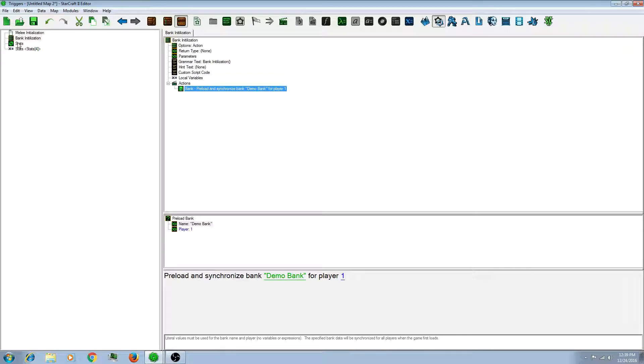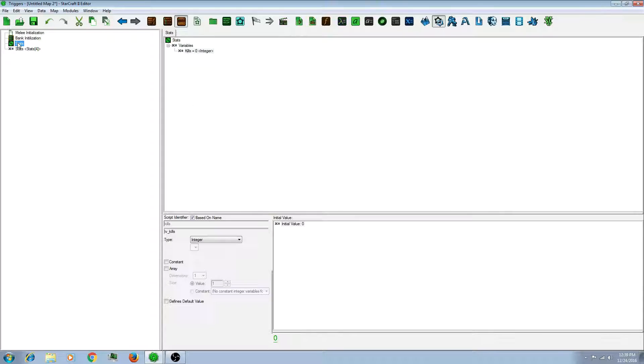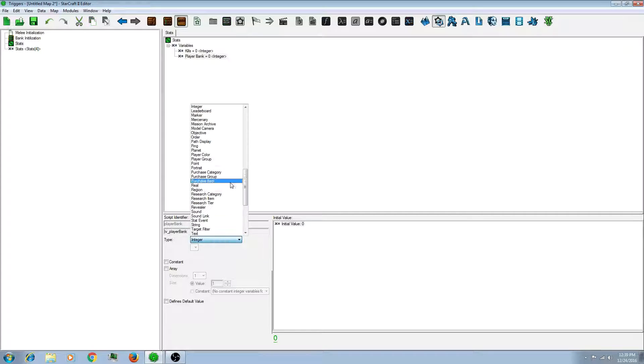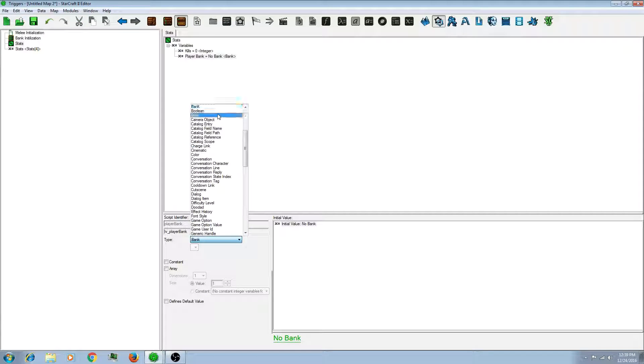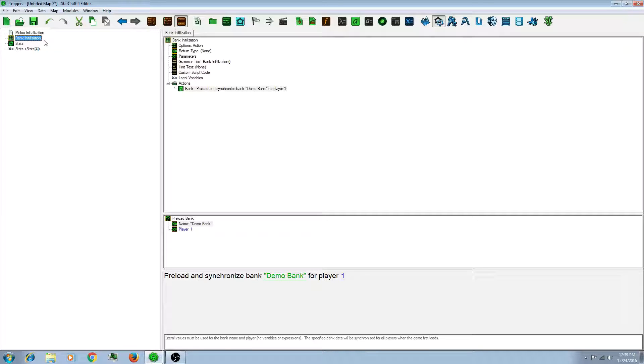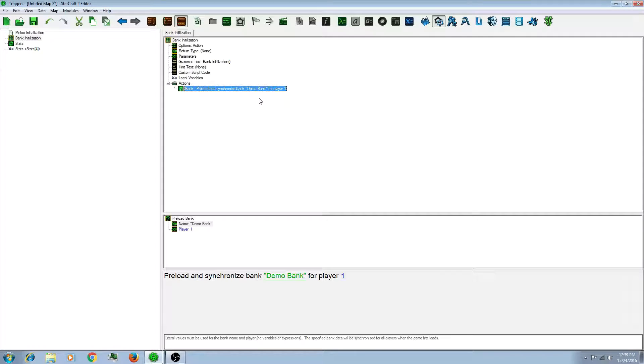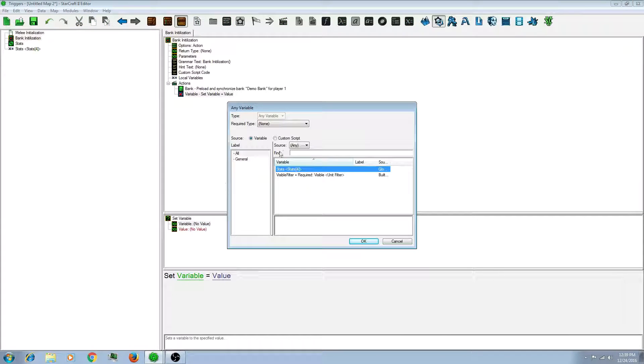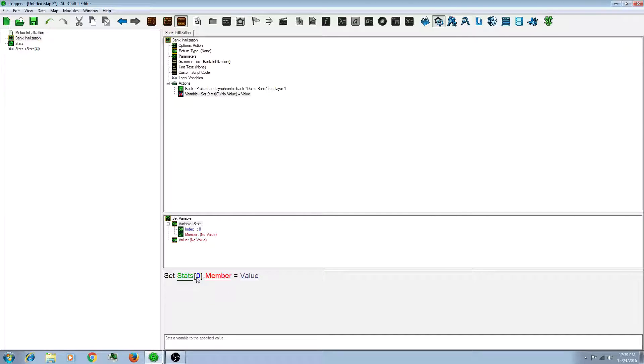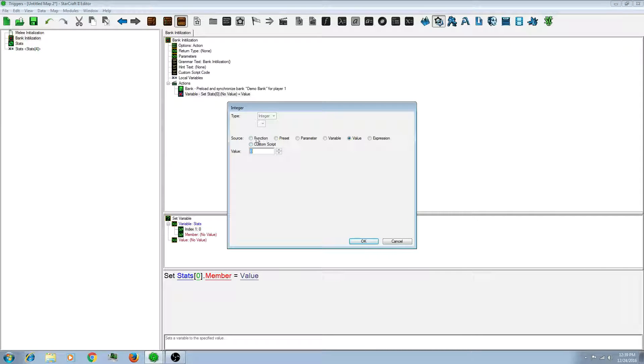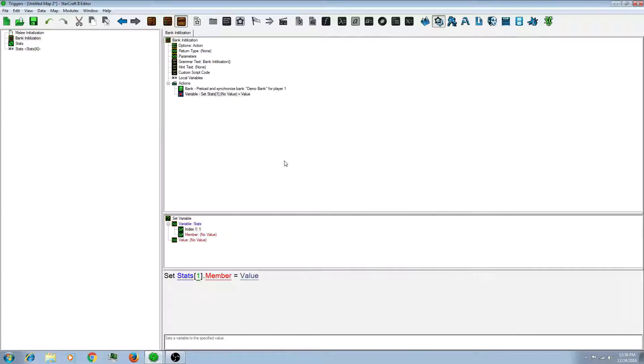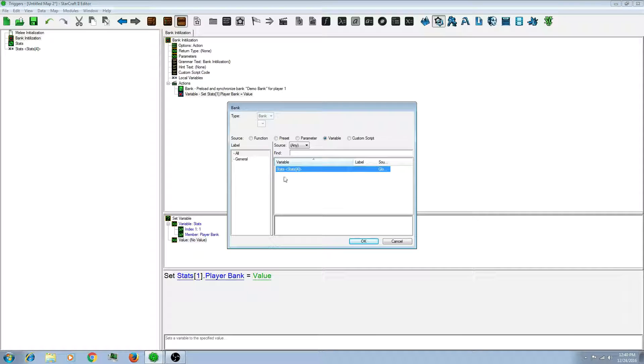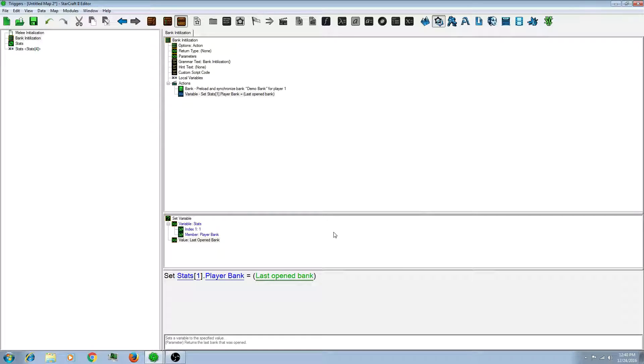Before you do that you actually have to make a variable for the bank before it to store information. So let's go back to our record and make a player bank and make it a type bank. So let's go back to our action that we made. And make a new action called set variable. And you're going to want to set the here's our record. And see the 0 is the array that we just made. And this member is all the variables in the record that we can use. So click on the 0 and you're going to want to change it to player 1. Click on the member and we want player bank. And we want to set that equal to function last opened bank. Because it is the last opened bank.